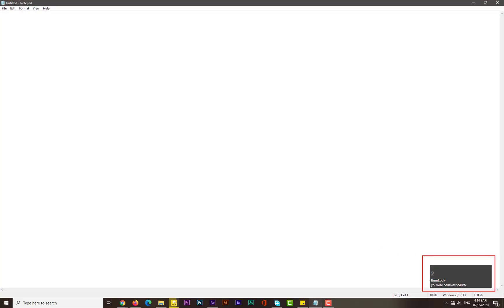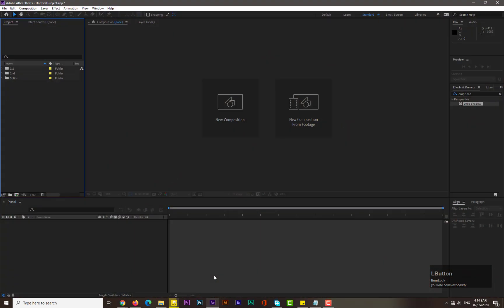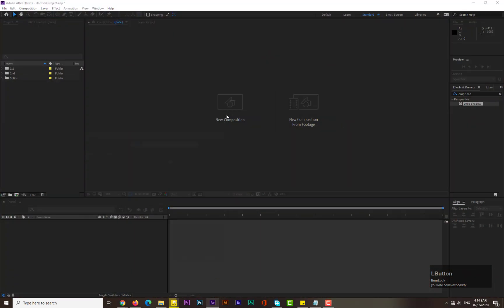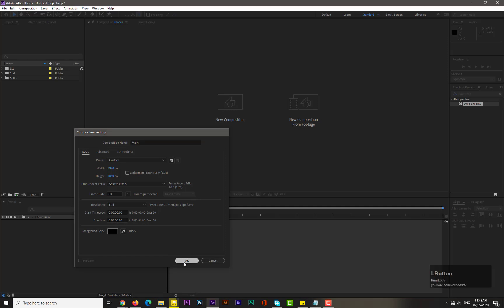So let me show you one thing — this window will help you. After opening After Effects, take a new composition sized 1920 by 1080 as usual, name it 'main', and set the duration to six seconds. Hit OK.